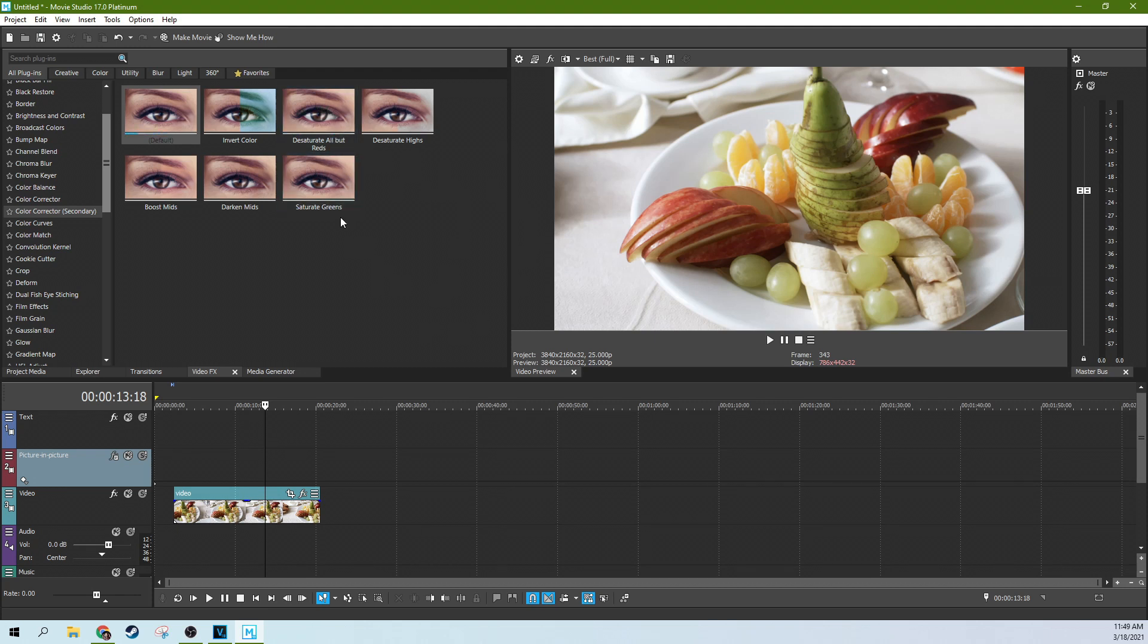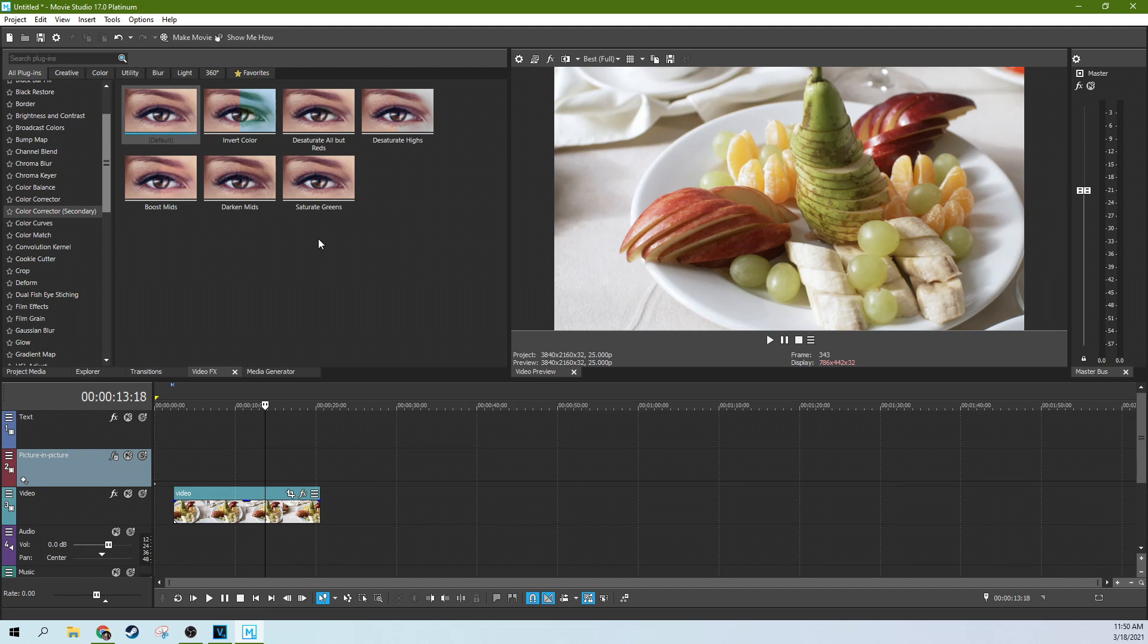If you go to the desaturate all but reds. Now, if you wonder more about how the color corrector secondary works, I highly recommend you check out my Vegas Pro tutorial about how to do color grading, because that shows you the really big details. Even though you won't have the vectorscopes in Movie Studio, understanding what is happening behind the scenes is super important.